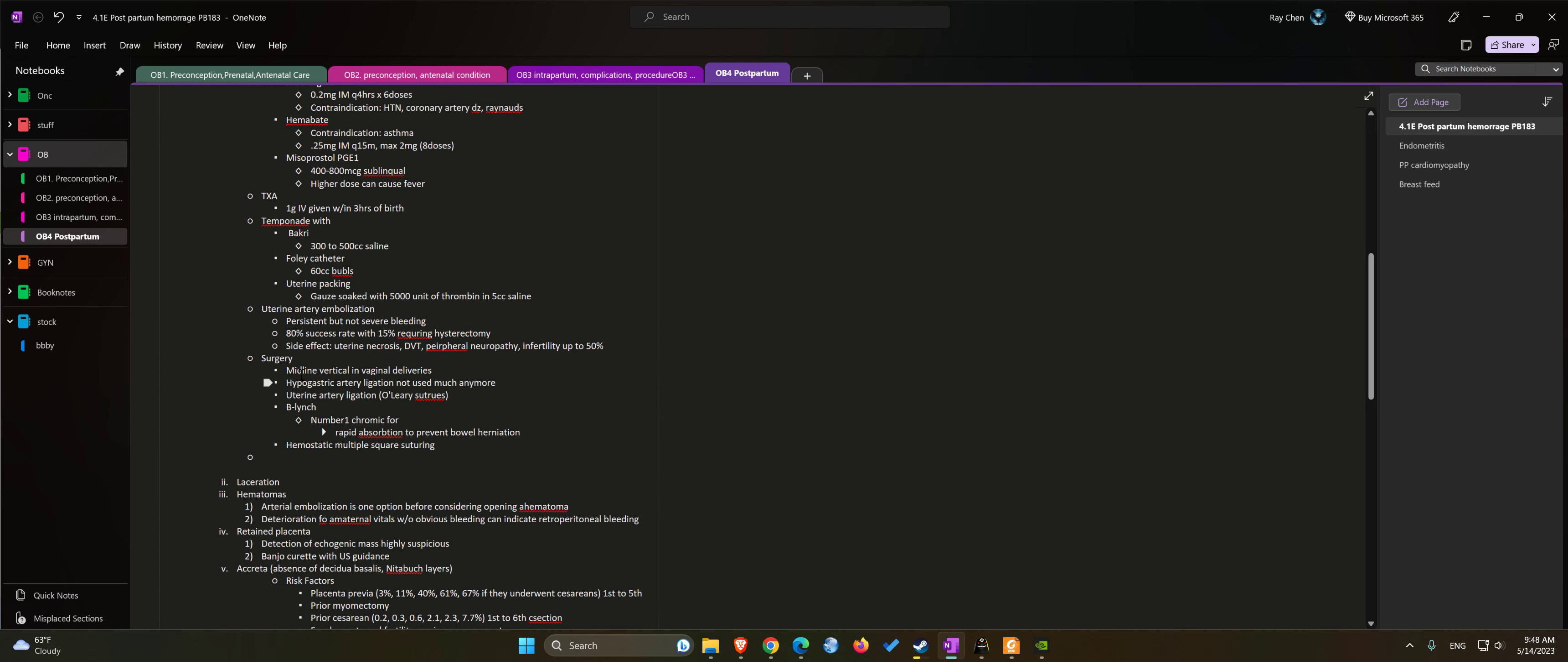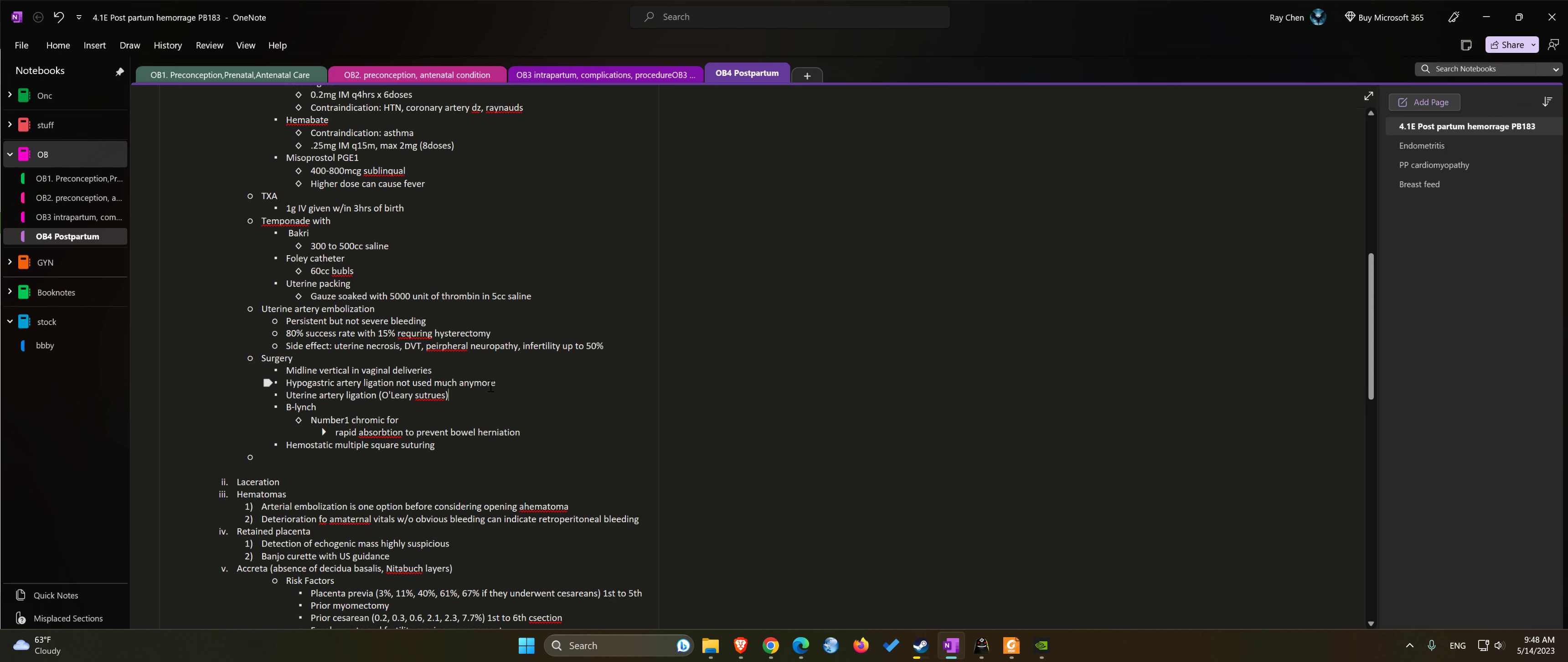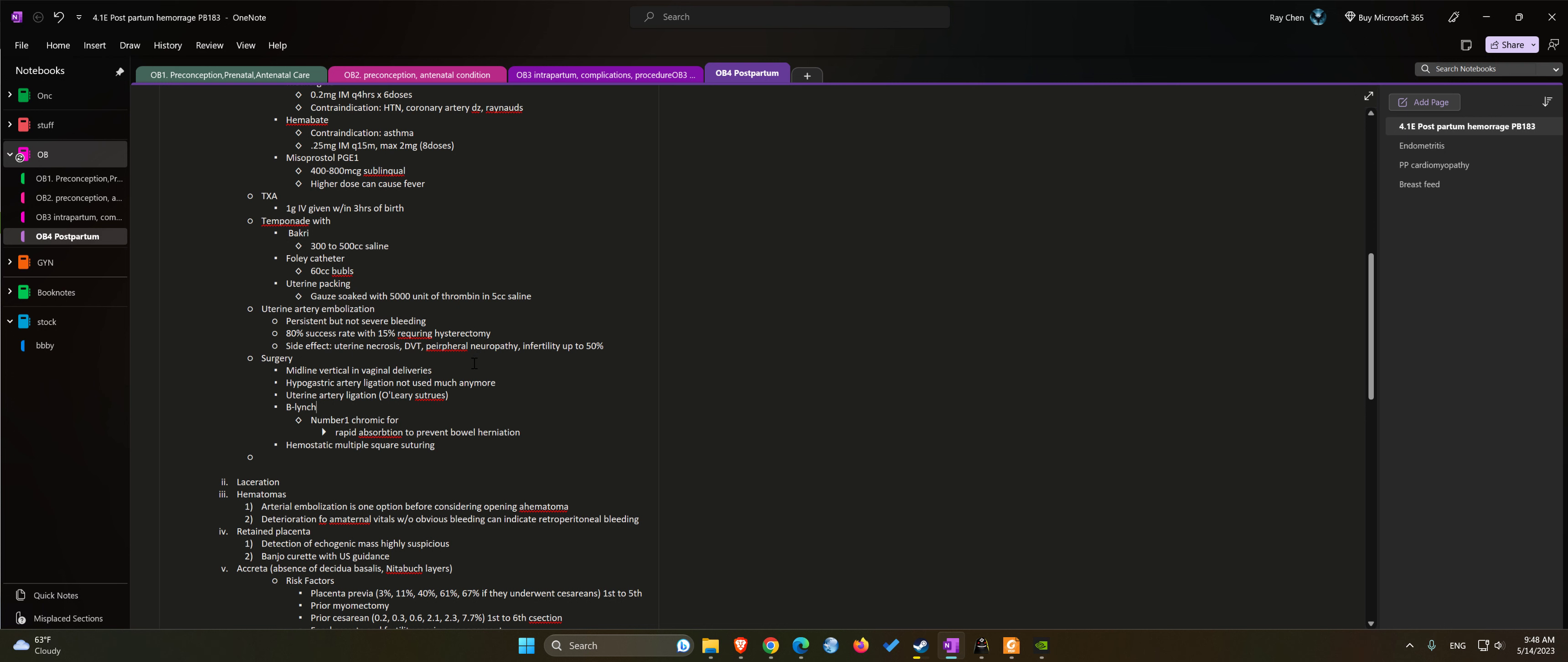Next step will be surgery. If you have a vaginal delivery, midline vertical incision will probably be better for access to the uterus. Hypogastric artery ligation is not performed that much anymore. You can use uterine artery ligation or O'Leary sutures. B-Lynch suture with a number one chromic for rapid absorption of the suture after the uterus involutes to prevent bowel herniation. Can use a square suturing.